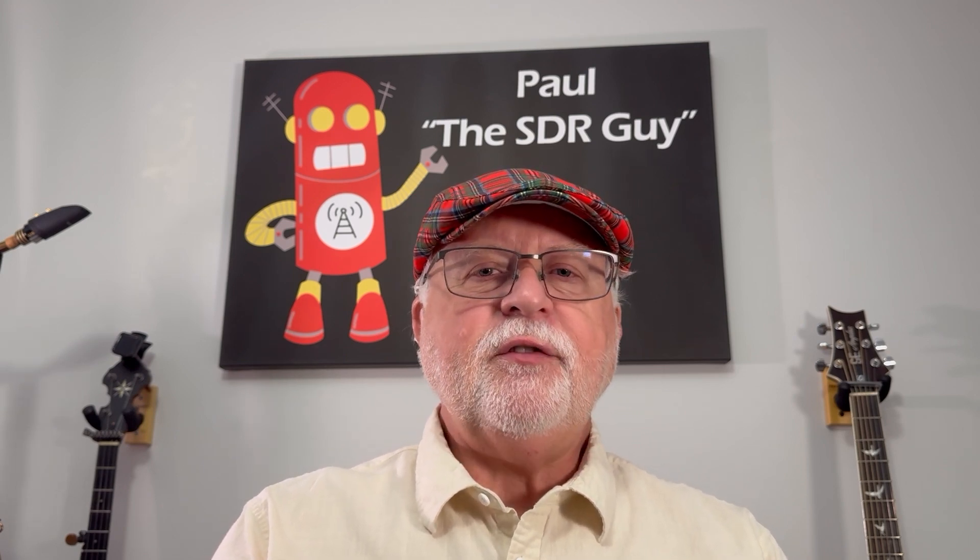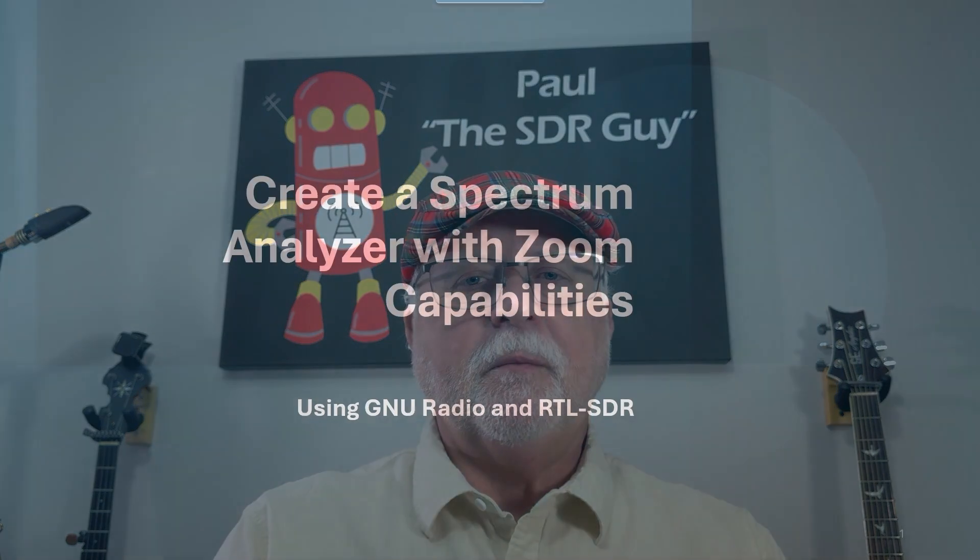Hi, this is Paul, the SDR guy, and in today's video, we're going to learn how to make a simple spectrum analyzer just using an RTL-SDR and GNU radio.